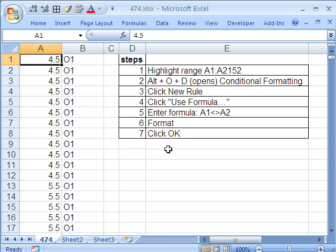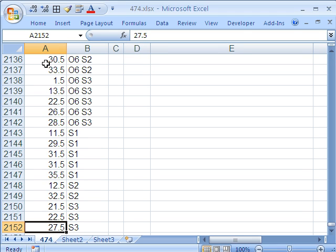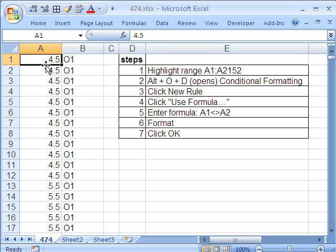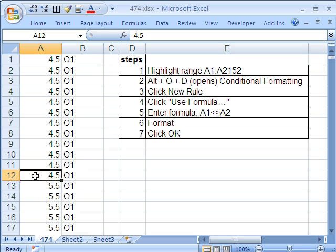Here are the steps. What we want to do is we have a huge dataset. I'll click here, Control-Down Arrow. There's 2,000 rows. Our goal is to conditionally format the last value grouped together.